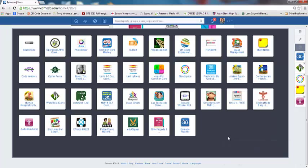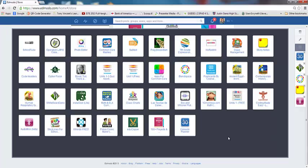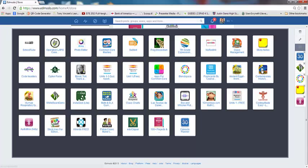Once you go into your apps, each of these apps you have to use in a different way. So you actually have to kind of go into it and play with it. A lot of the apps you actually have to click into and maybe assign to your class or create something that your class is going to then go in and view. You'll just have to play around with them and check them out.